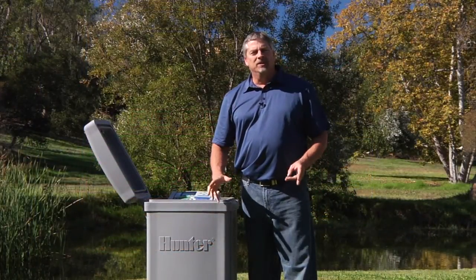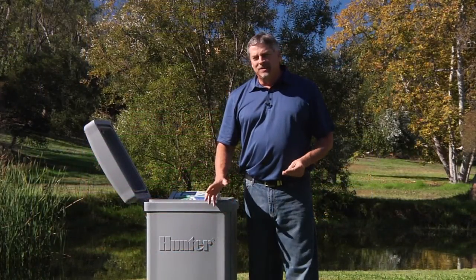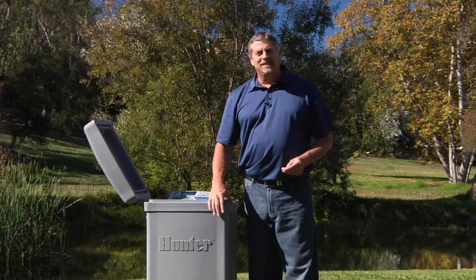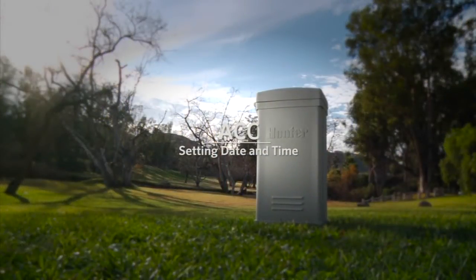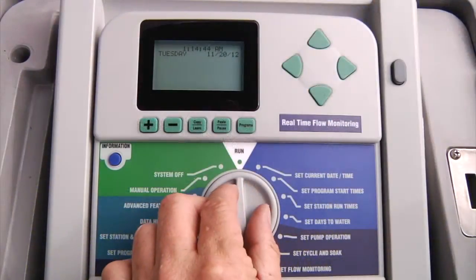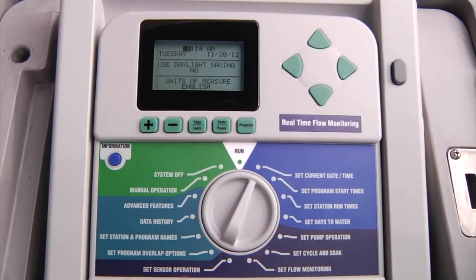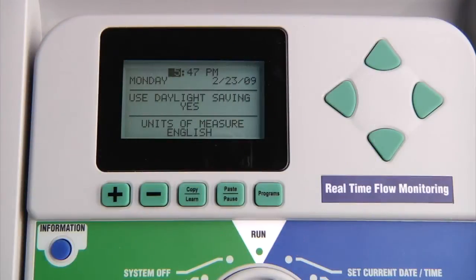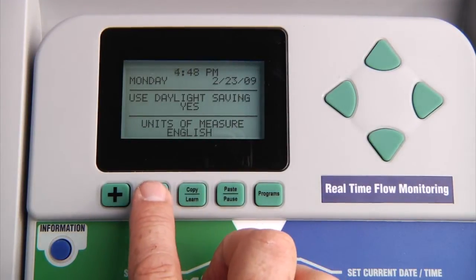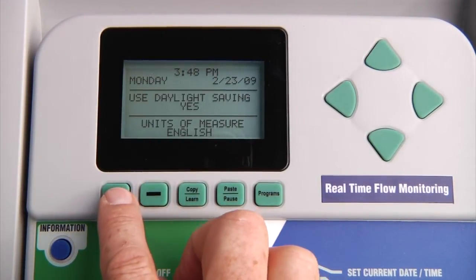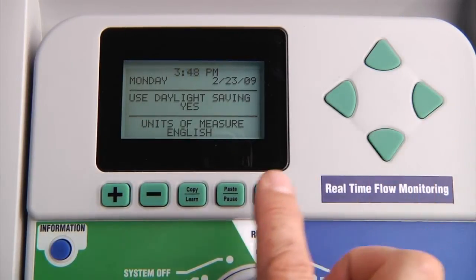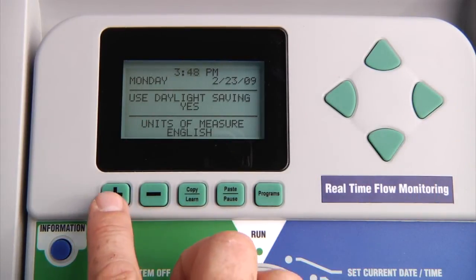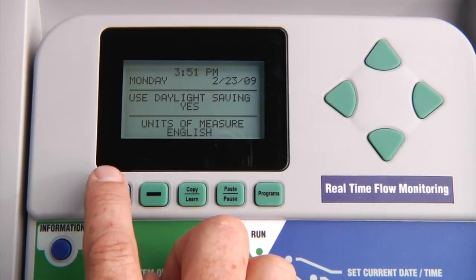We are now ready to program the controller. The first thing we are going to set is the current date and time. Turn the dial to the set current date and time position. You will notice that the hour is flashing. Use the plus or minus to change the hour. Then we will use the right arrow to advance over to the minutes and use the same plus or minus to make your selection there.